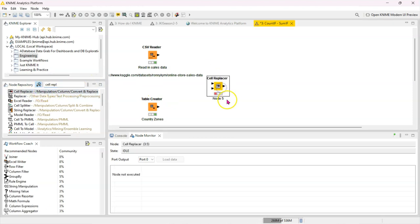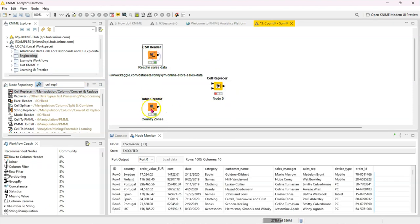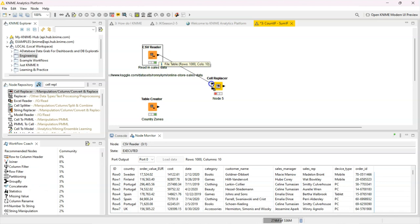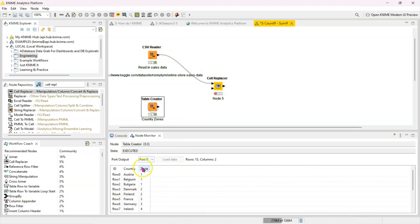Again, this probably only works for something very simple and straightforward like this. So this node usually is supposed to be used to replace cells, but you can use it in the way you might use a lookup. So I connect my primary table to the top and the table with the values I want to bring in, I'm going to connect to the bottom port.